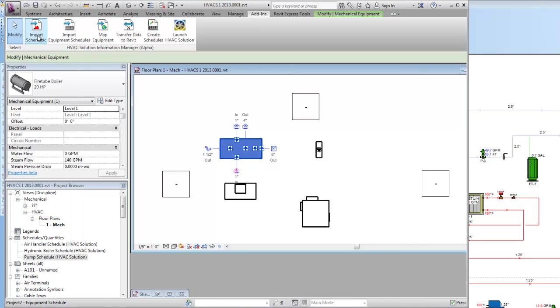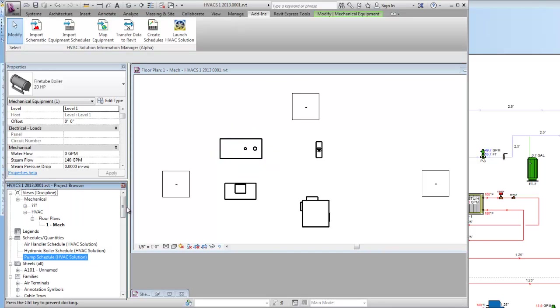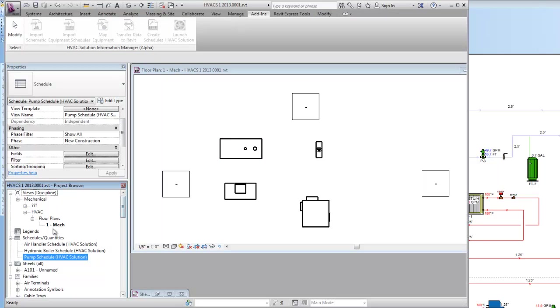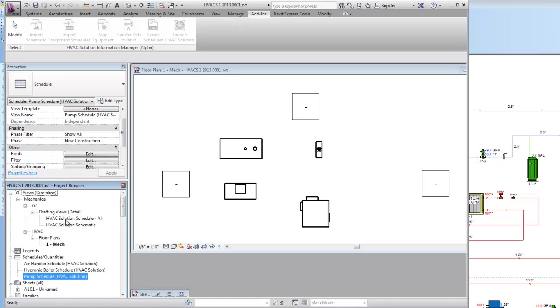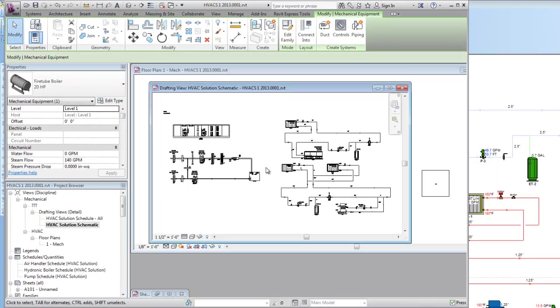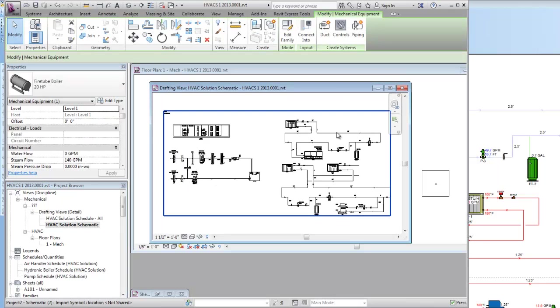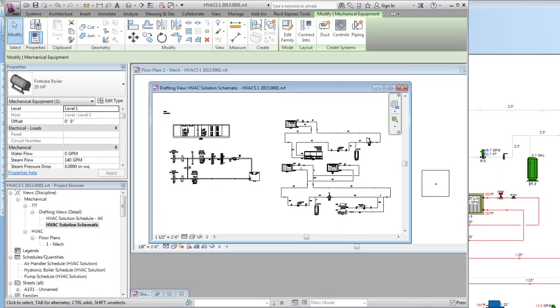Those are from and then the schematic here. Schematic will come down here. When you do it this way that I just did it here, it actually puts the schedules and the schematics right here in the drafting view inside of Revit.